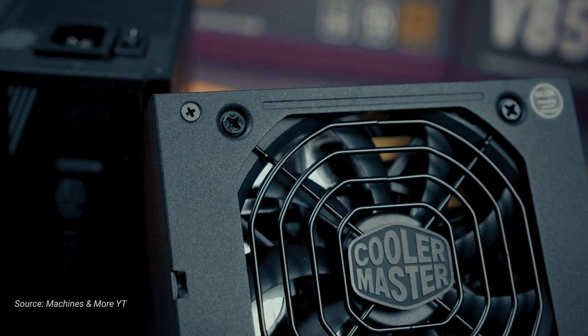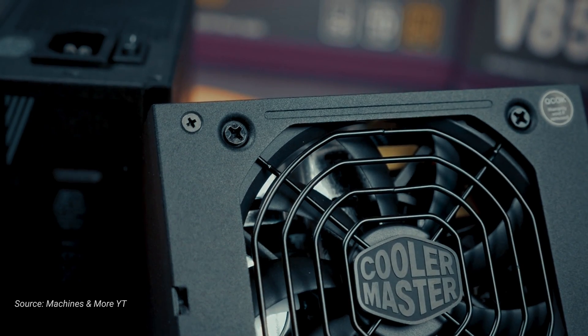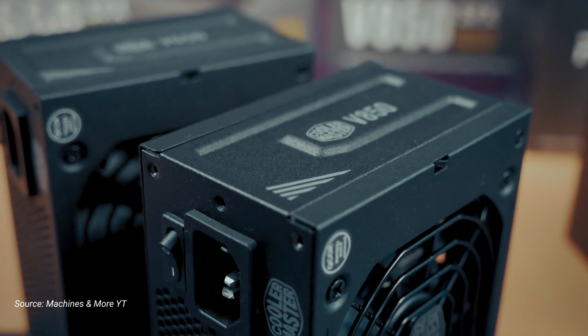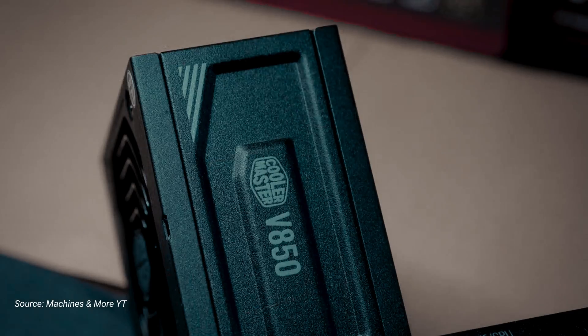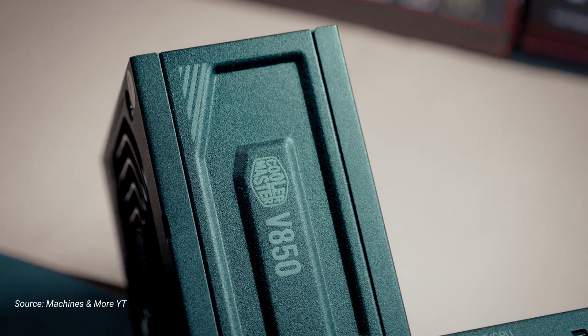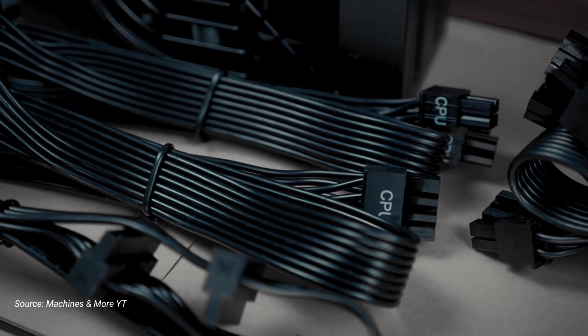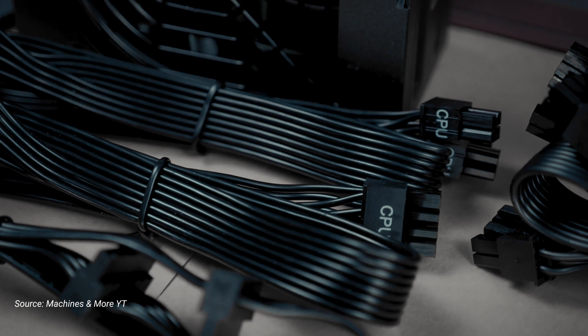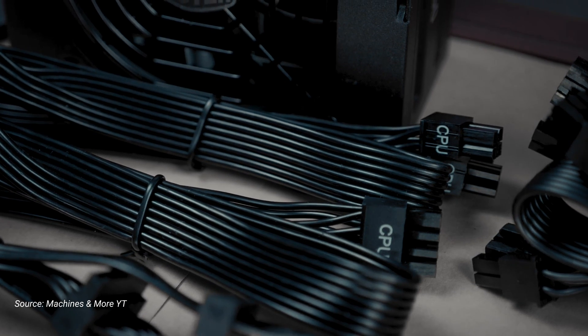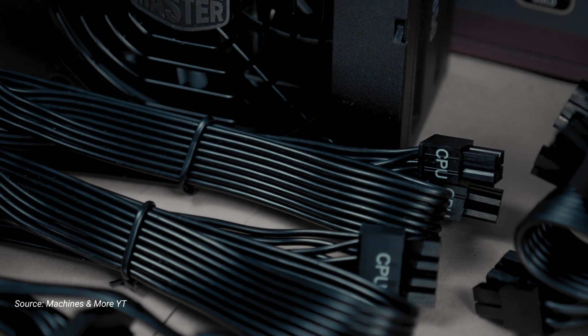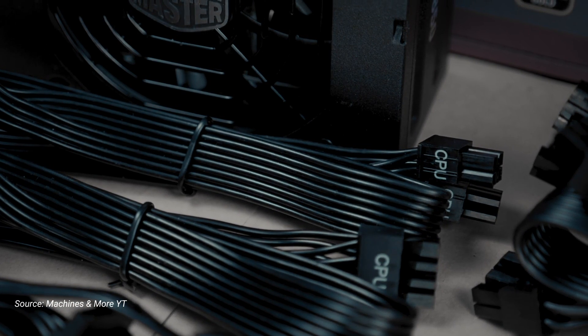For powering this workstation, I picked Cooler Master 850W power supply with 80PLUS Gold certification. It's an SFX power supply and it fits really well. Also for this case, you can use SFX L power supplies.